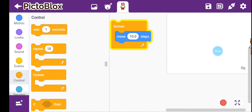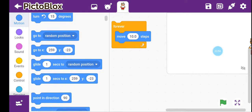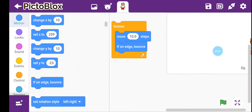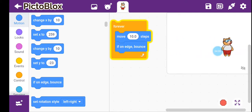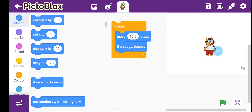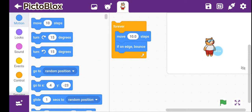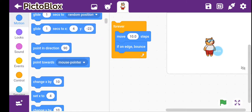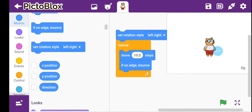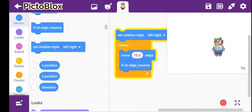To stop Toby from going off screen, we go to Motion and there is a block called if on edge bounce. Let's try this — wow, it's not going anywhere! But there is still a problem: Toby is going upside down. To fix this, we add the block set rotation style left-right. Now when we click it, wow, it's moving correctly!